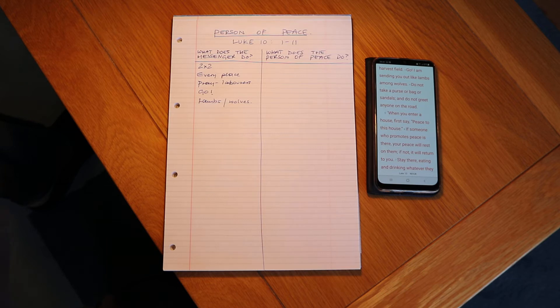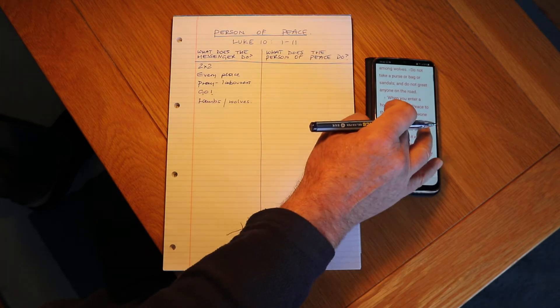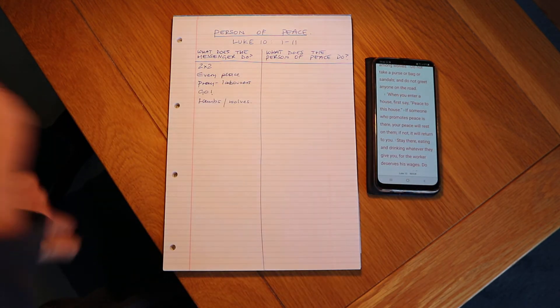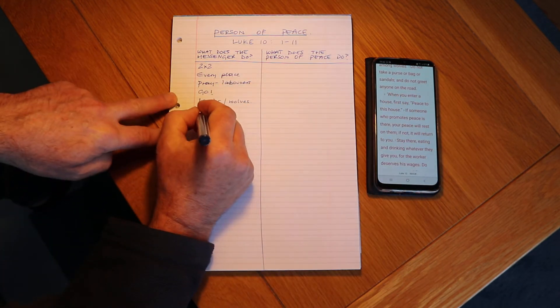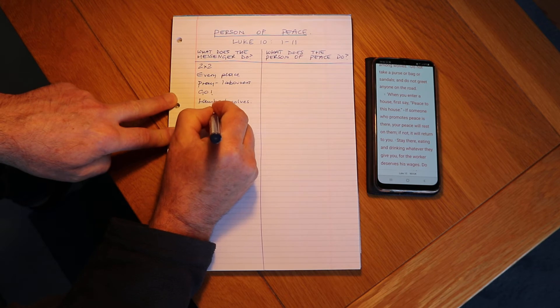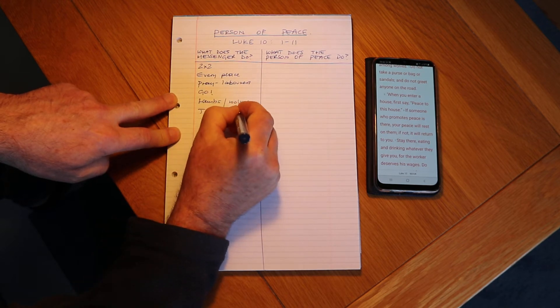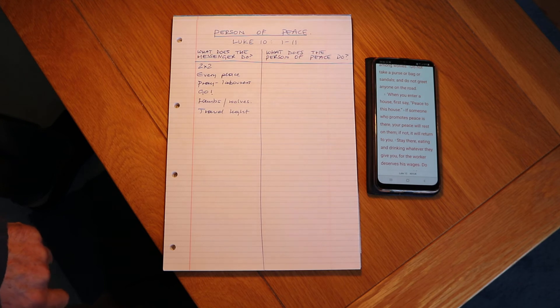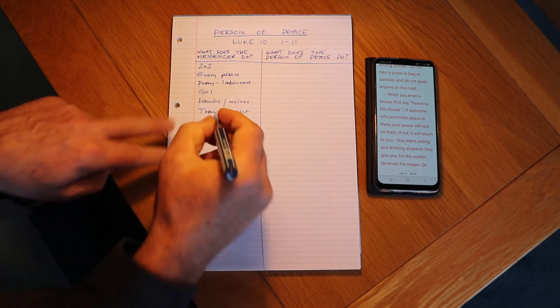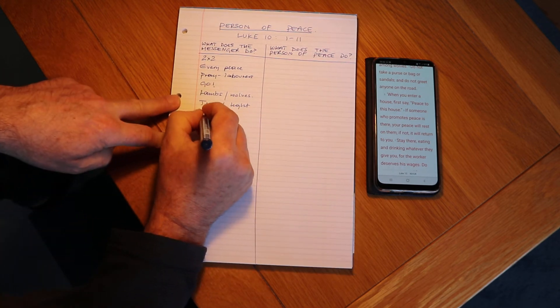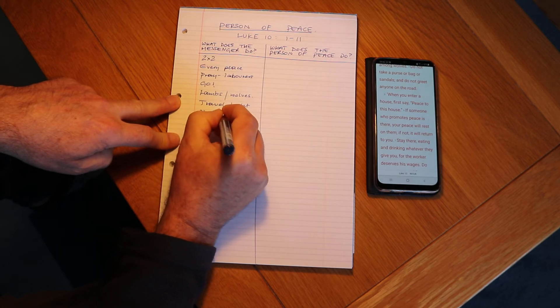All right, don't take a purse or bag or sandals, so typically we say travel light. Yeah, we don't need lots of stuff. And don't greet anyone, so not distracted on the way.